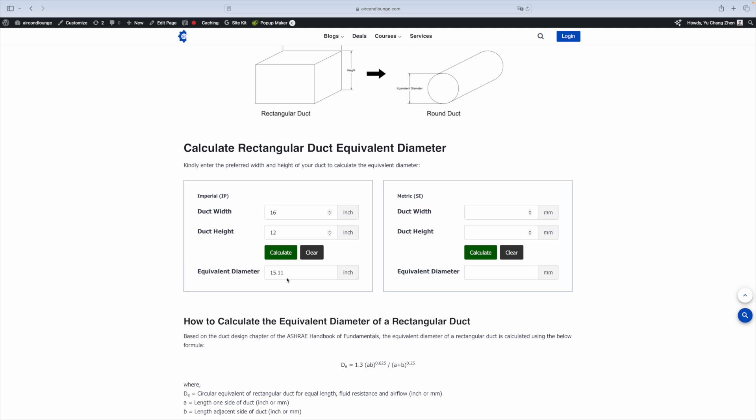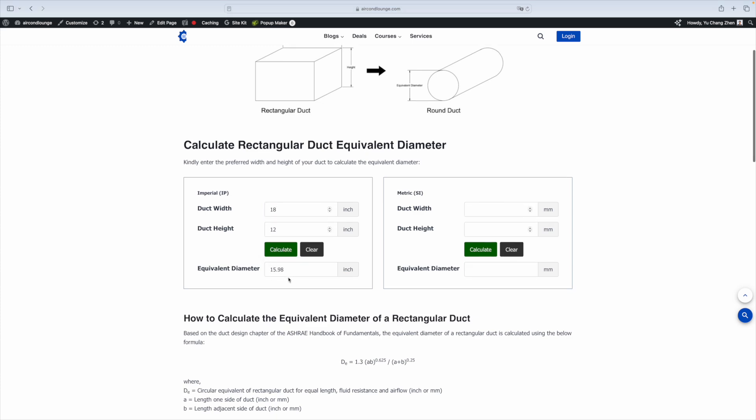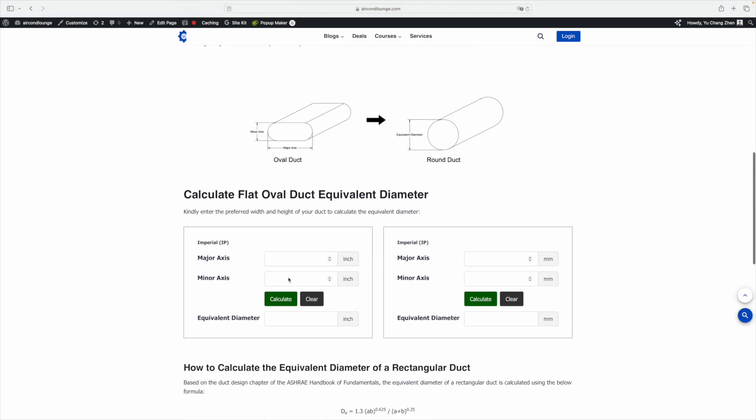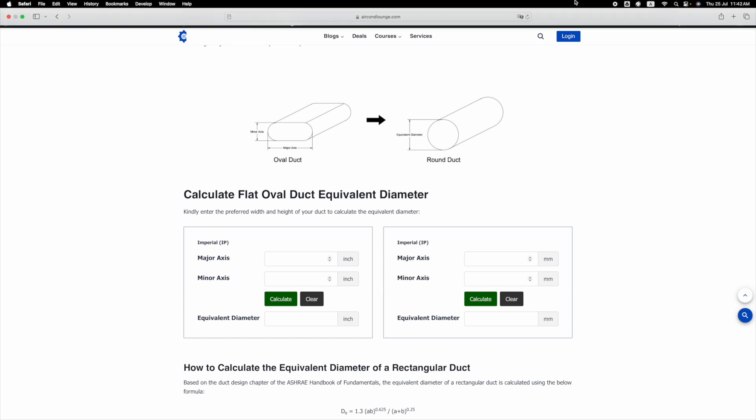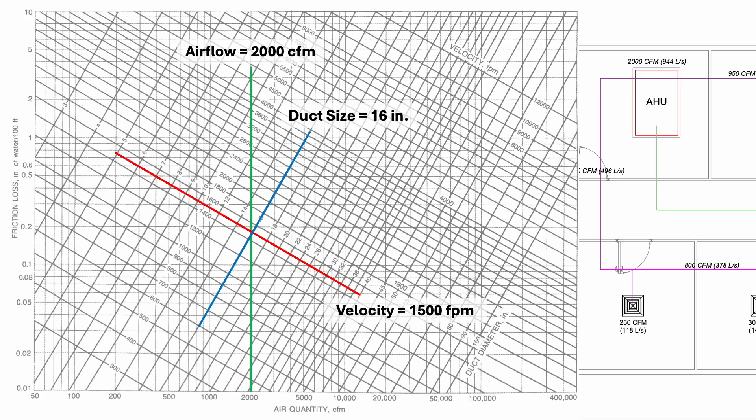Now, the equivalent diameter we get is 15 inch. What we need is 16 inch. So, we increase the duct size until we get it. We can also do the same for other ducts. You can find the link to this equivalent diameter calculator in the video description. The corresponding friction loss is 0.18 inch water gauge.